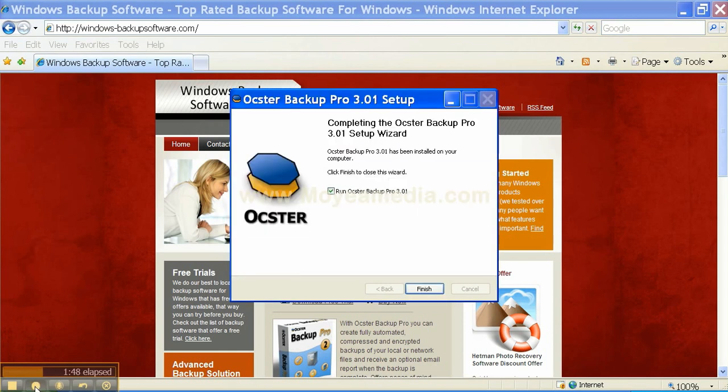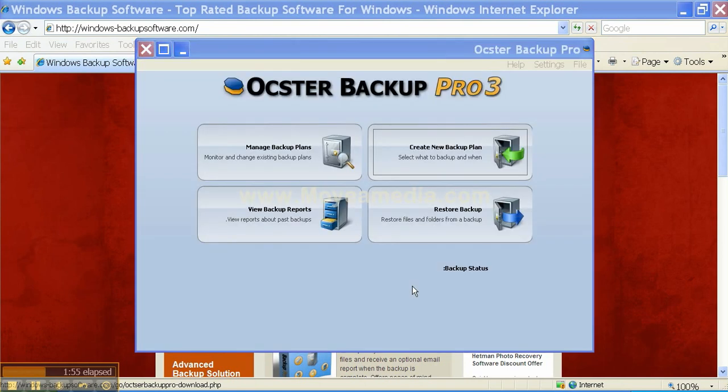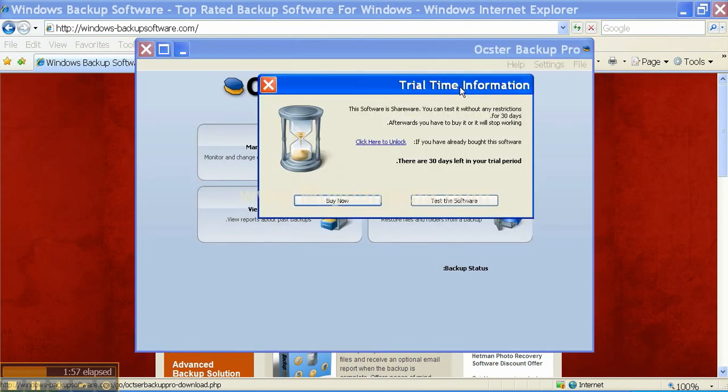When the install process is finished you'll get this dialog box. Click Finish. And you will receive the Trial Time Information box which is telling you that you have 30 days to try the software. You can buy it now or test the software.